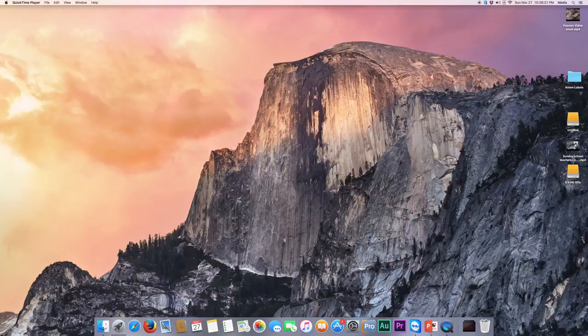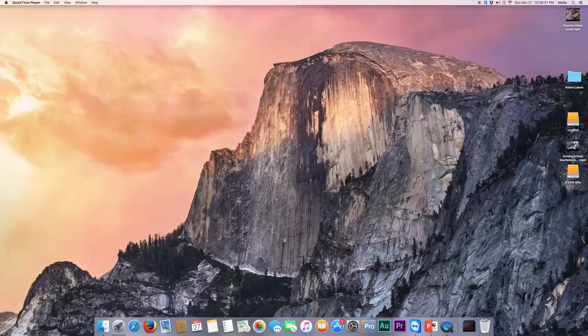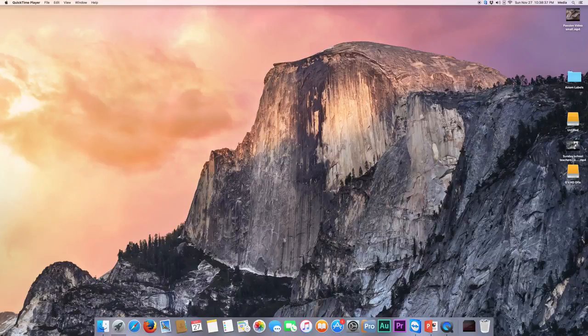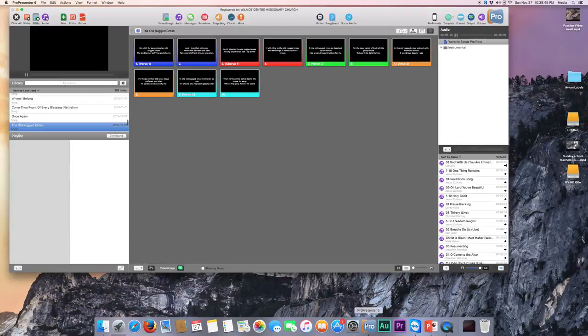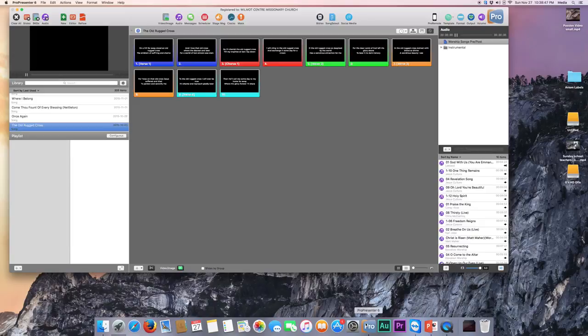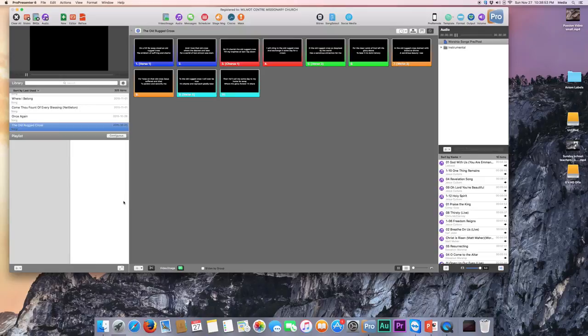In this tutorial, I'm going to show you how to do a basic Sunday morning ProPresenter presentation. What we do, we log into the iMac with the user credentials that you'll have, and we click ProPresenter down here. We wait for it to launch, and then it will open up with this screen.